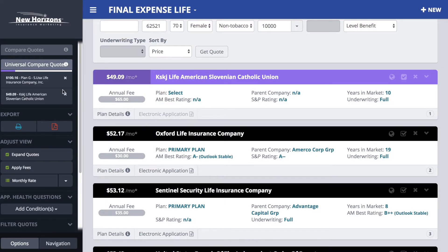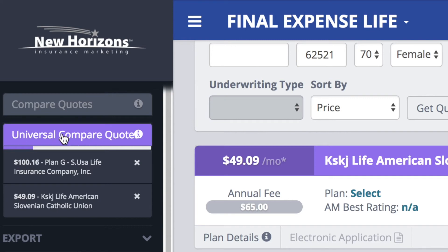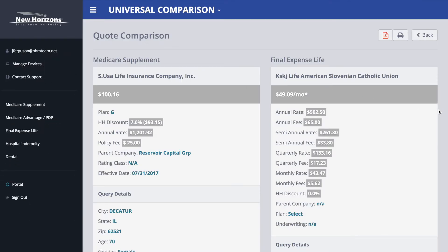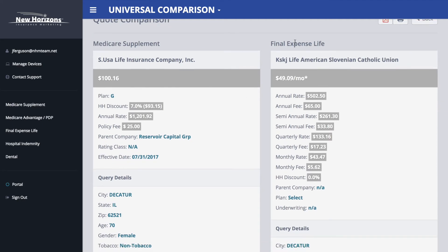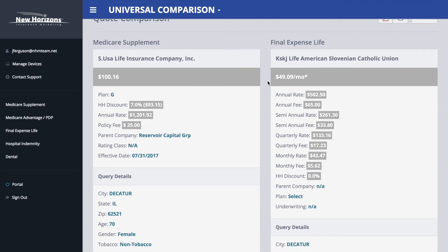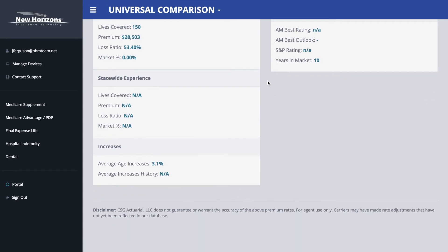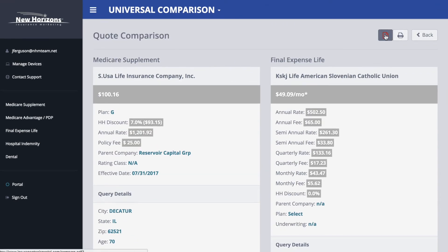You can do this with up to five plans of any type, whether it's dental, Medicare Advantage, and so on. I'm just going to stick with these two for now. When I'm ready, I go up here and hover over this and it turns purple — that just lets you know that you can click on universal compare quotes. I click it and here's my comparison: there's my med sup, here's my final expense plan. You could go over this with your client, save it as a PDF, or print it and hand them a copy.